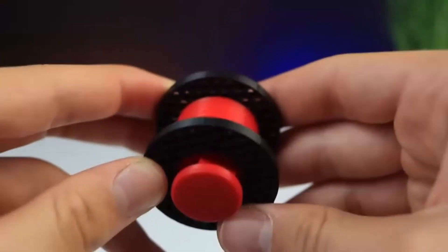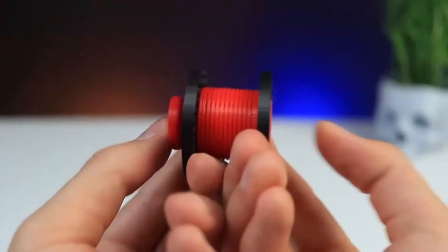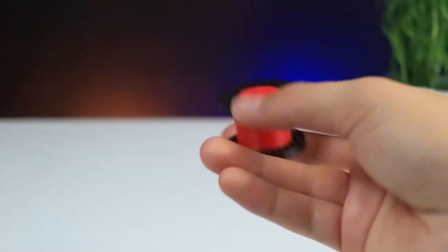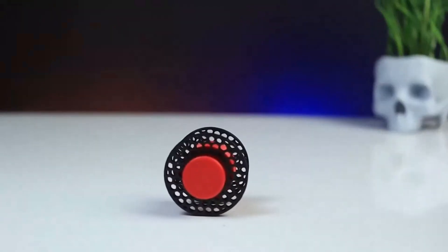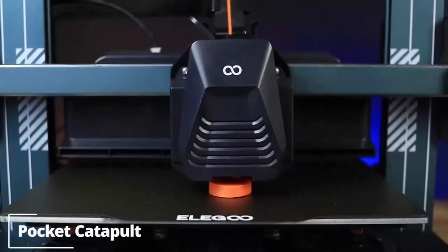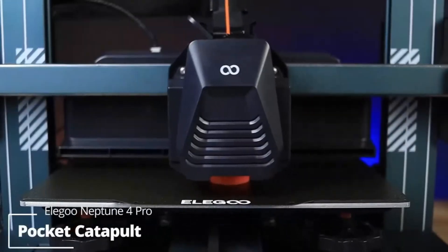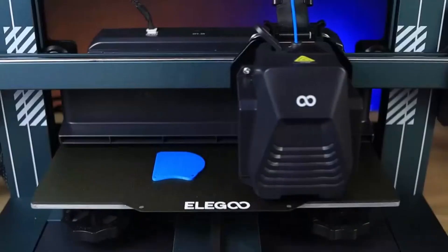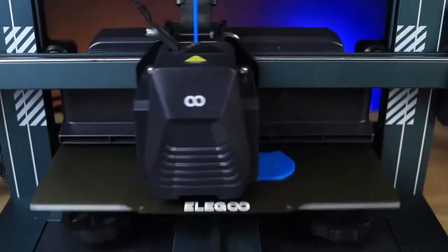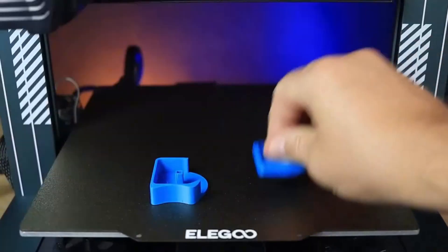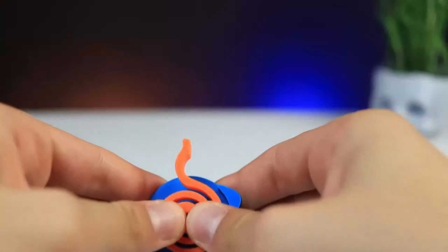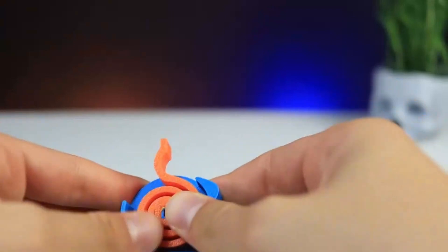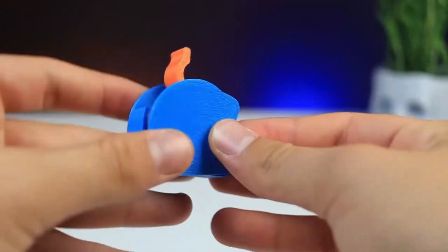However, Clipper's interface might have a learning curve for beginners, and some users report minor tuning is needed for optimal performance. Overall, if you're looking for a large format, high-speed 3D printer without breaking the bank, the Elegant Neptune 4 Plus is a fantastic choice.